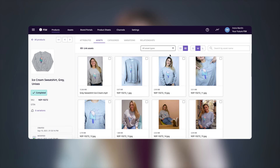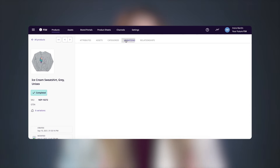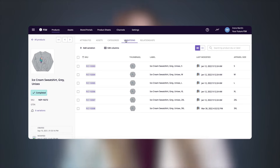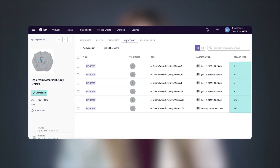Next, let's jump to the variations tab. This helps with organizing internally and makes the customer experience on your website easier. Here you can easily link products based on their variations like size or color. For example, here you can see that this sweater comes in six different sizes.